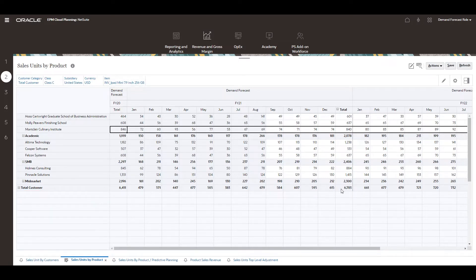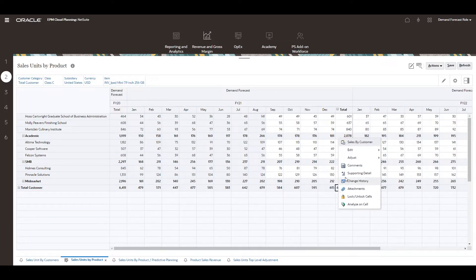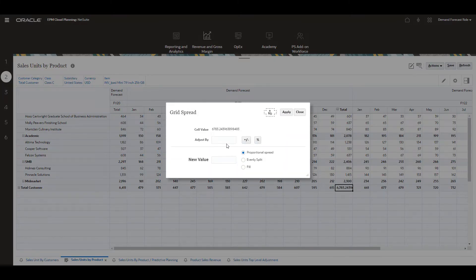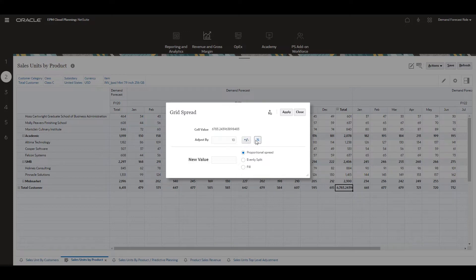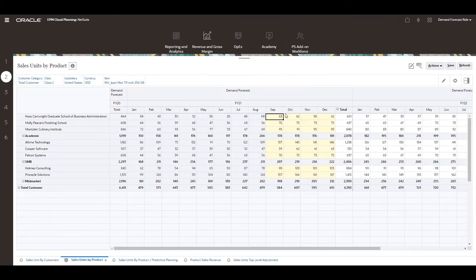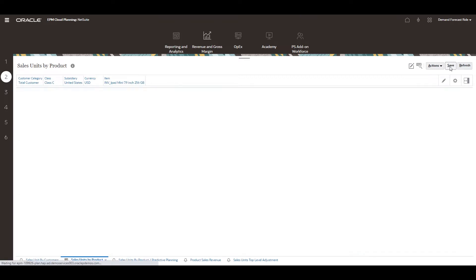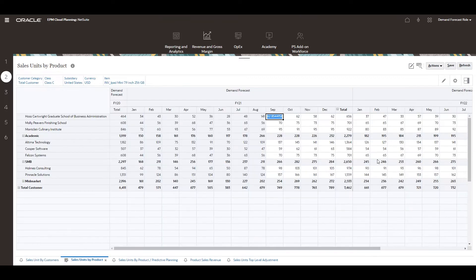If we anticipate an increase in demand for this product, we can use the grid spread feature. I will apply a 10% adjustment for this product's demand forecast. The adjustment is proportionately spread to all customers, resulting in an aggregate 10% adjustment for this product.